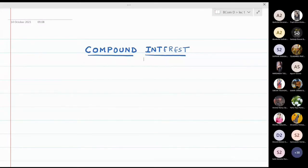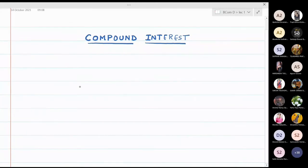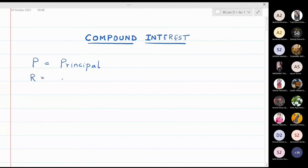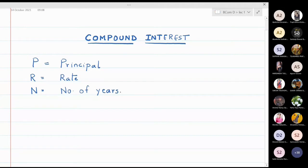In this lecture we are going to discuss compound interest. We start with the formula and terminologies. P will be used for principal, R for rate of interest, N for number of years, A for amount, and CI will stand for compound interest.